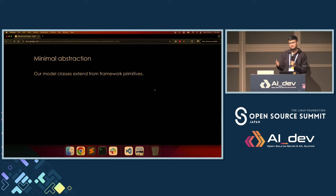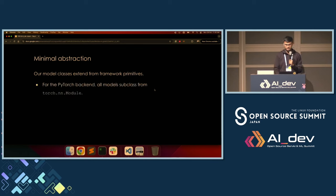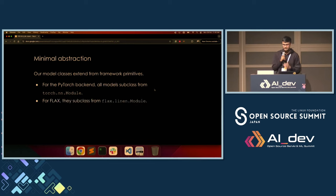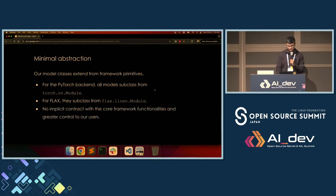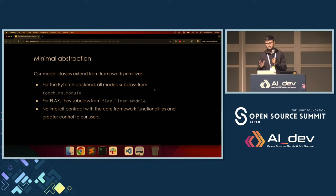Minimal abstractions, because we are fans of minimalism. We try to keep the abstraction levels of our library down to a bare minimum. All our module classes extend from framework primitives — for our PyTorch backend we extend from the nn.Module class, and for our JAX/Flax backend we extend from the Linen package. We do not have any implicit contract with core framework-level functionalities, and that's why we are able to provide greater control to the user.